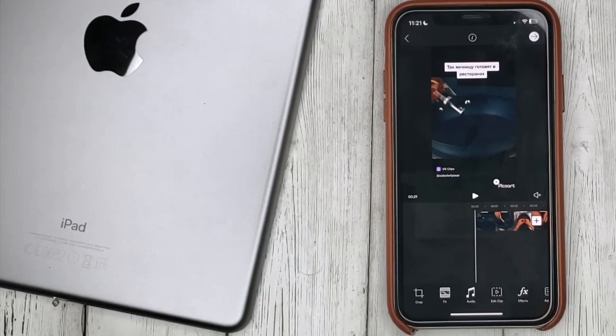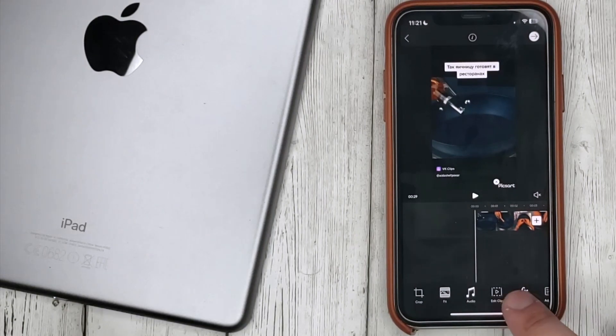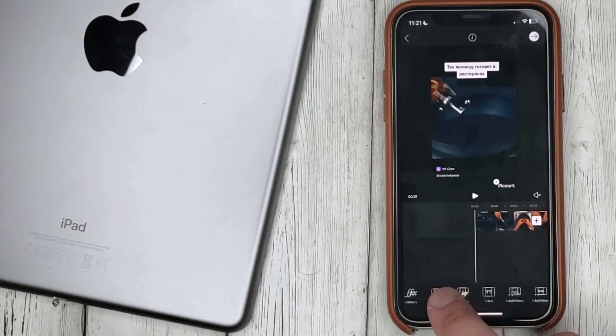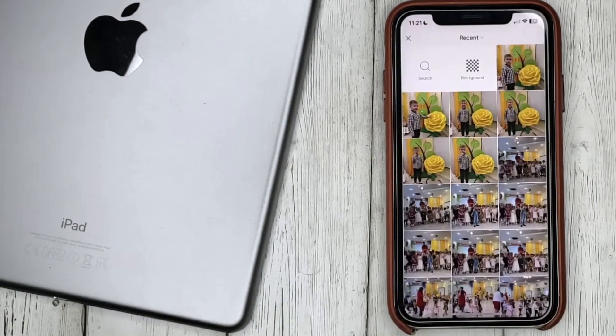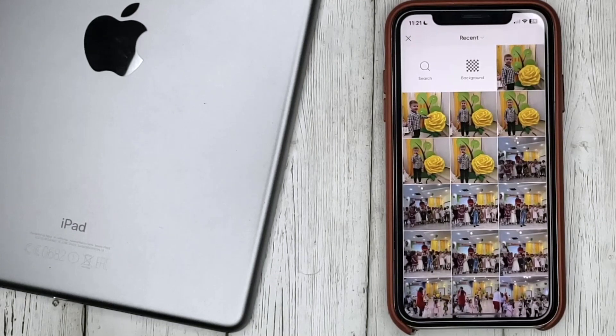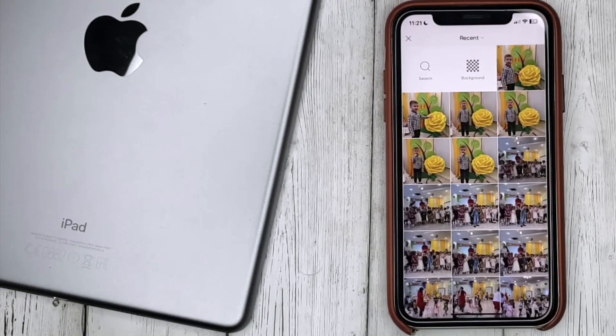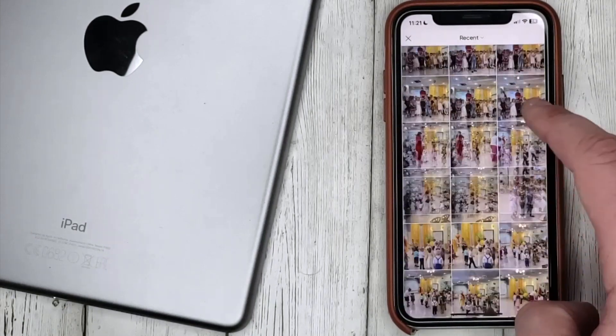Click on add photo. Select one or more photos and click add.